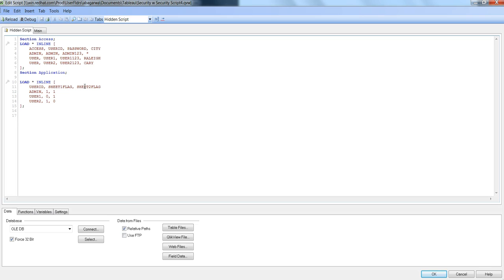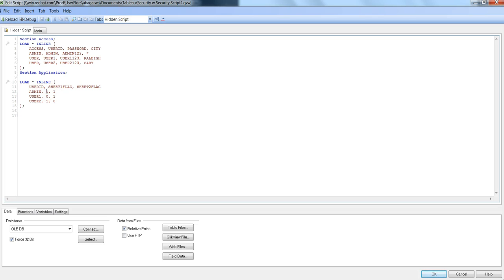For this example, we will be conditionally showing or hiding these sheets. We're specifying with the help of 1 and 0 that for admin we want to show both sheets, so we're setting the flag as 1 to show the sheet.